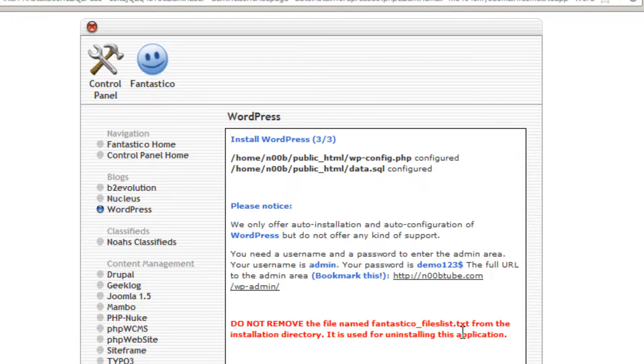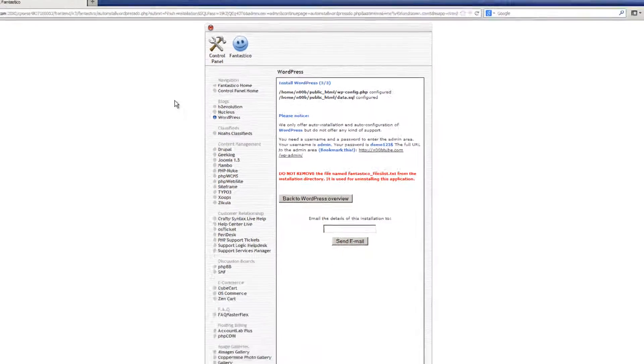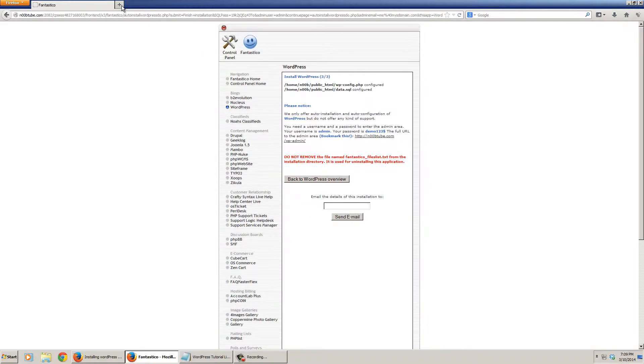The results of your installation are displayed on this screen. At this point, your WordPress installation is fully installed.